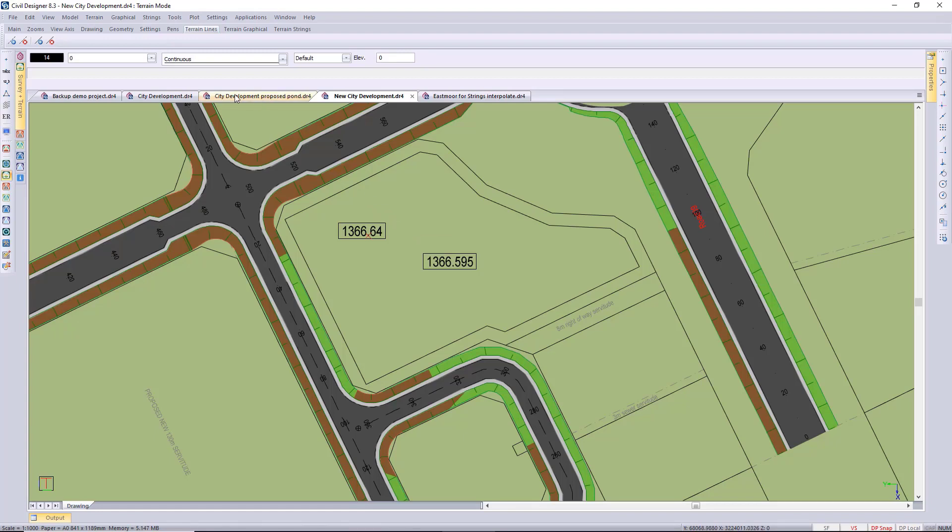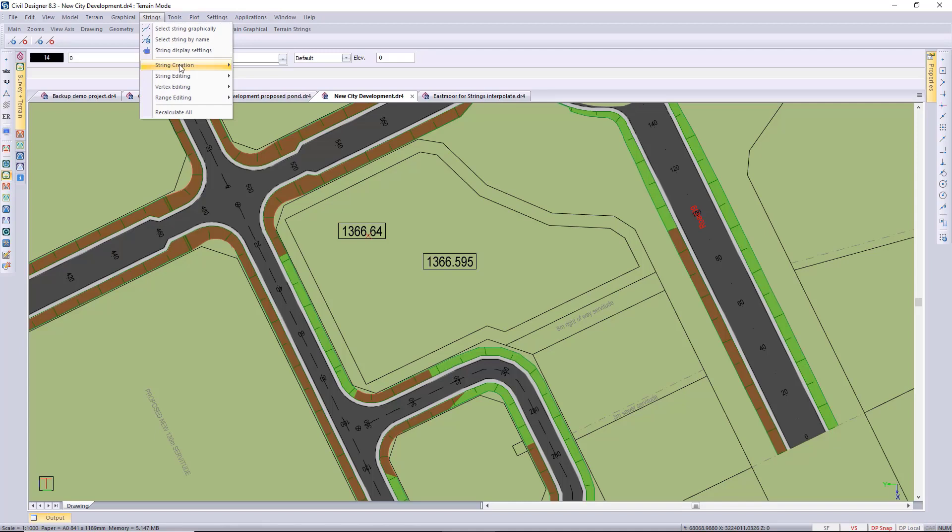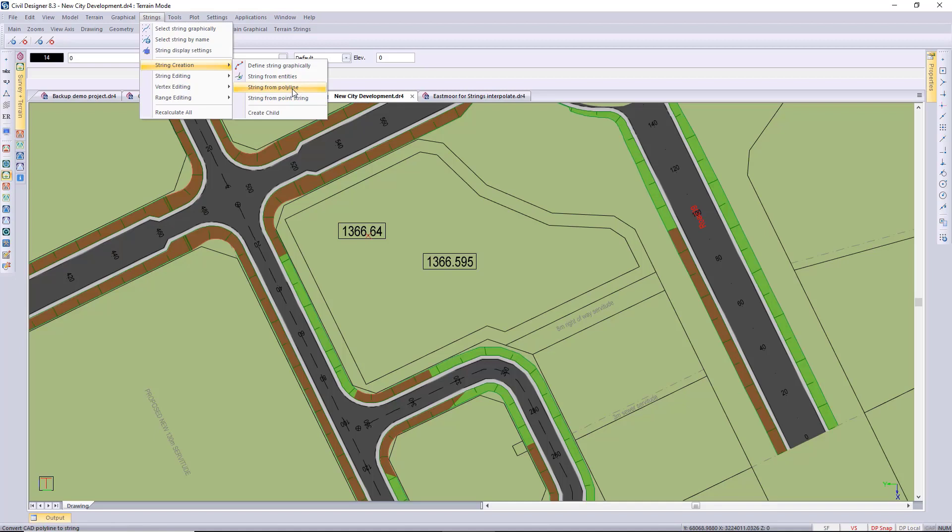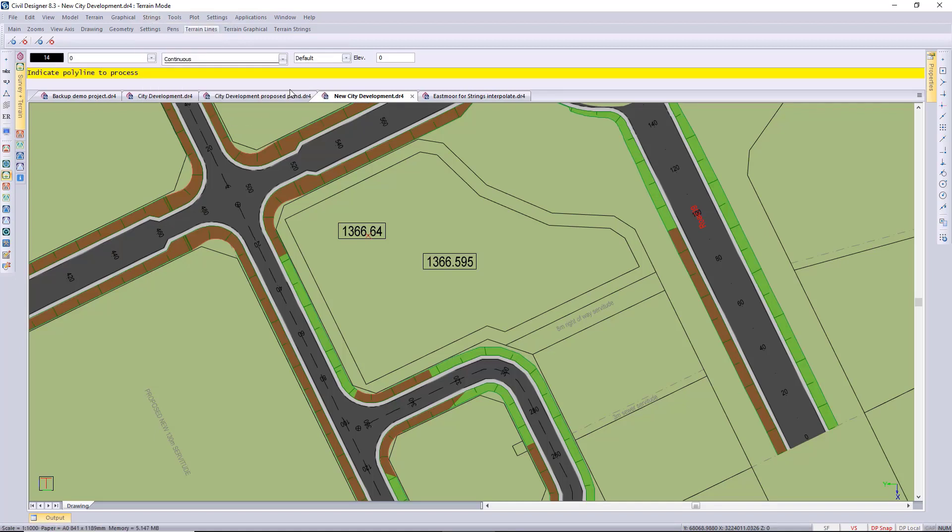Next up I'm actually going to go define my string. It's the pull down menu strings pull down. You can define your string in various ways: graphically by selecting individual entities or from DTM break lines or points. And then in this case I'm using the polyline that I've just created, so string from polyline.